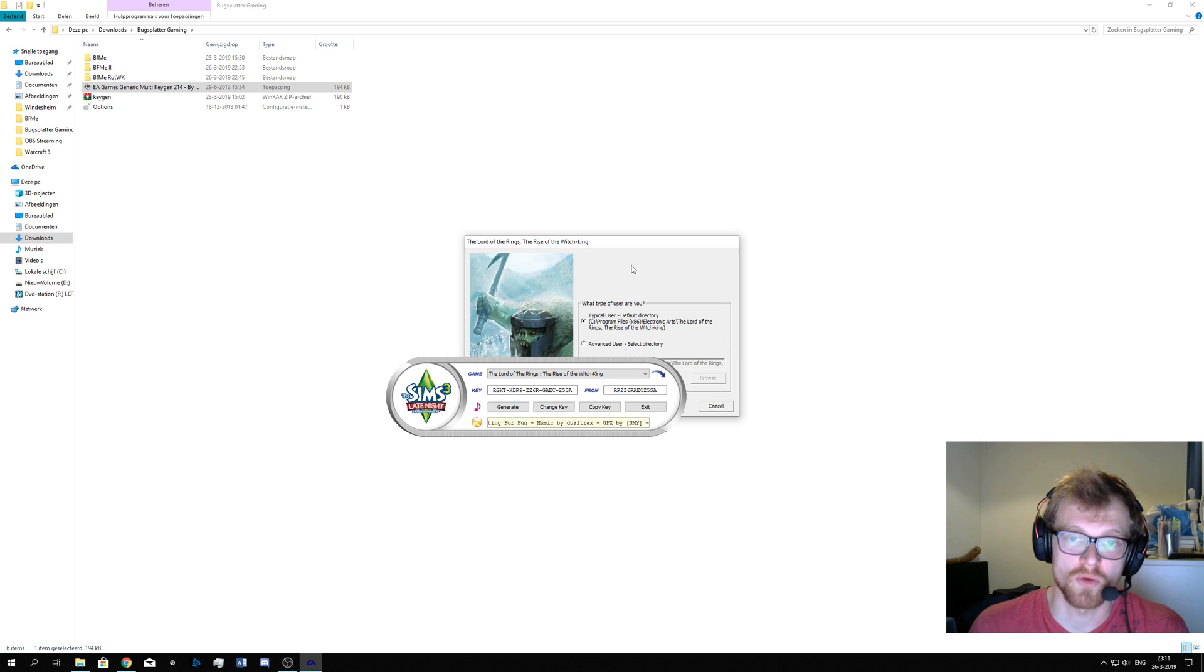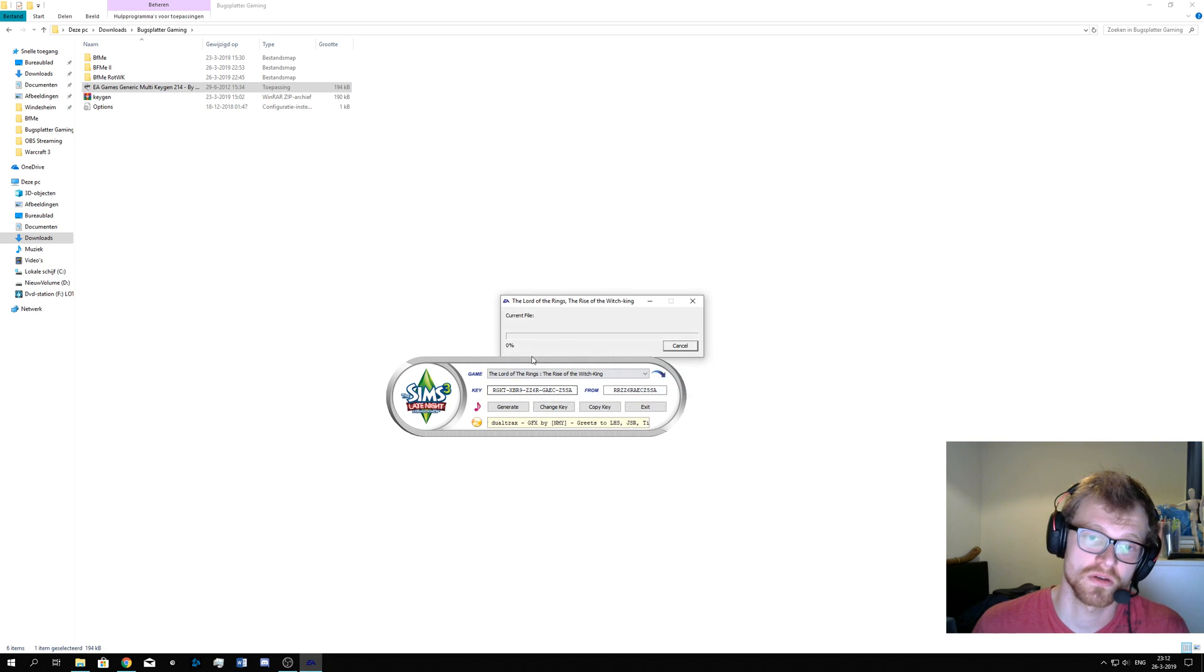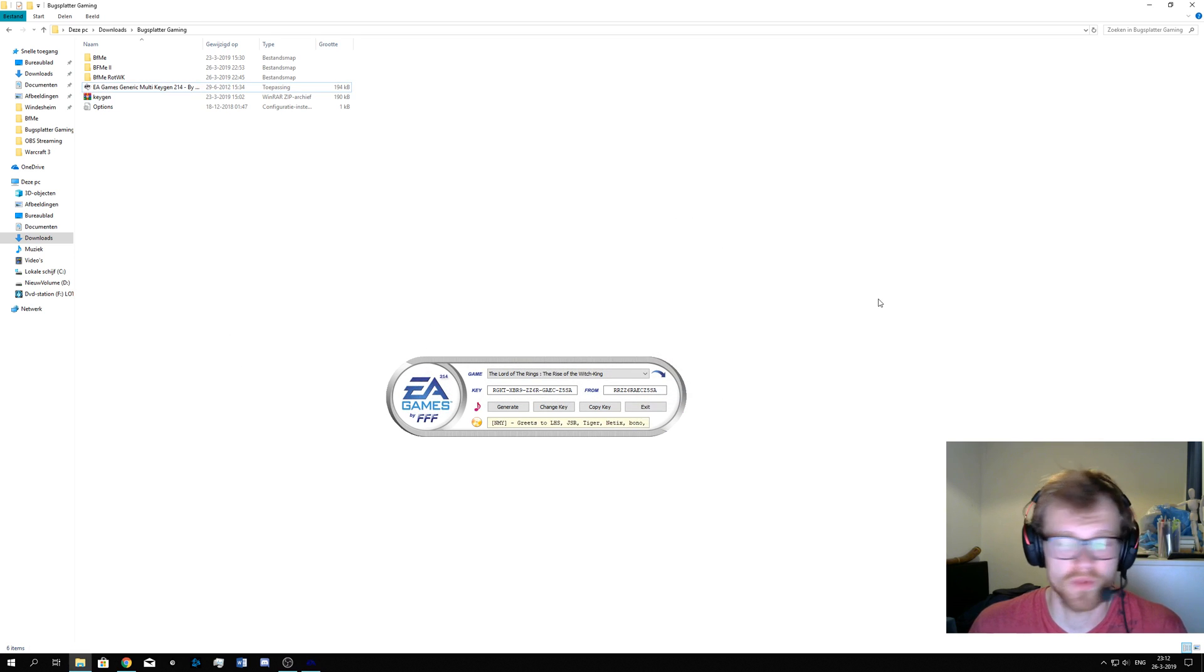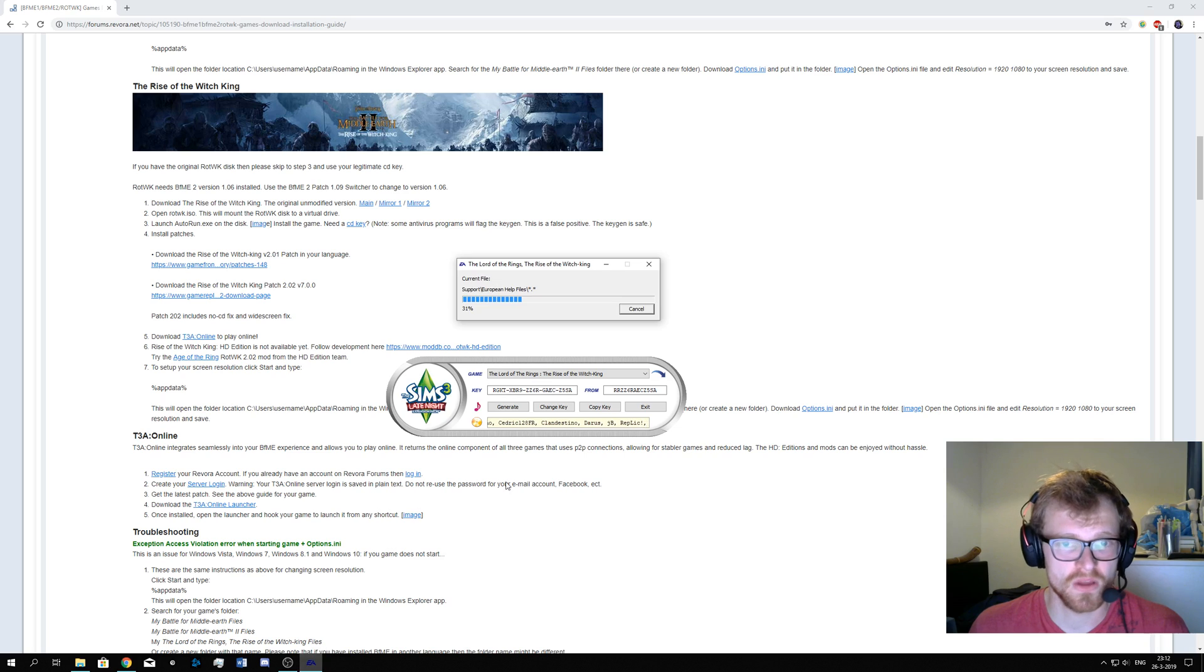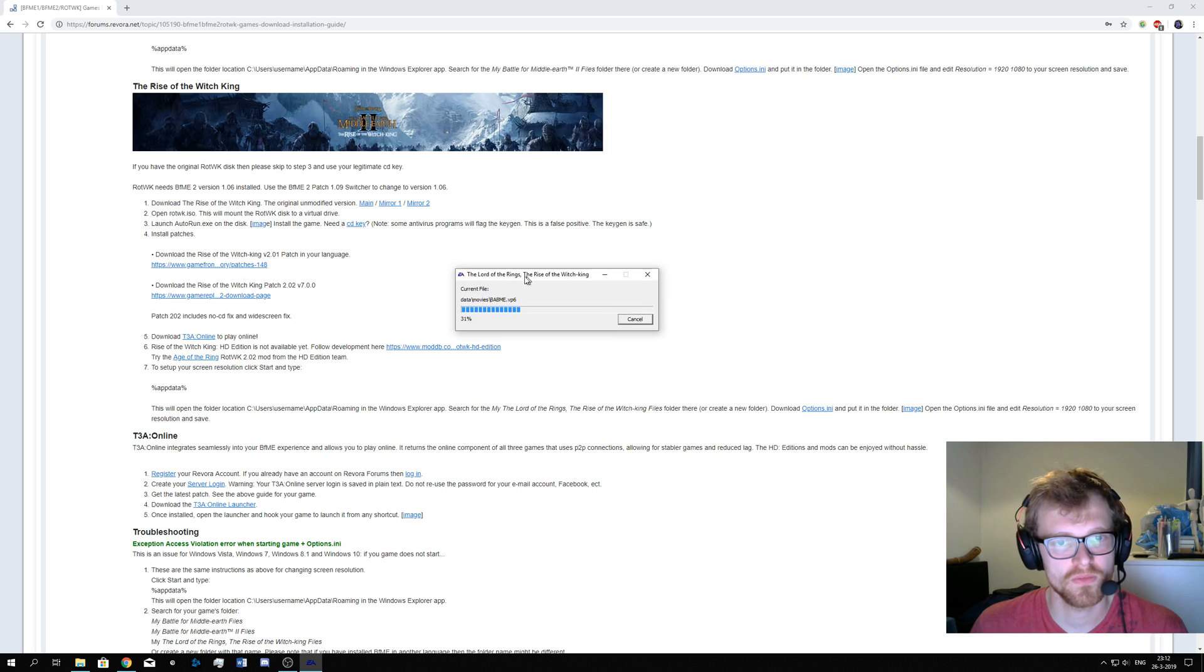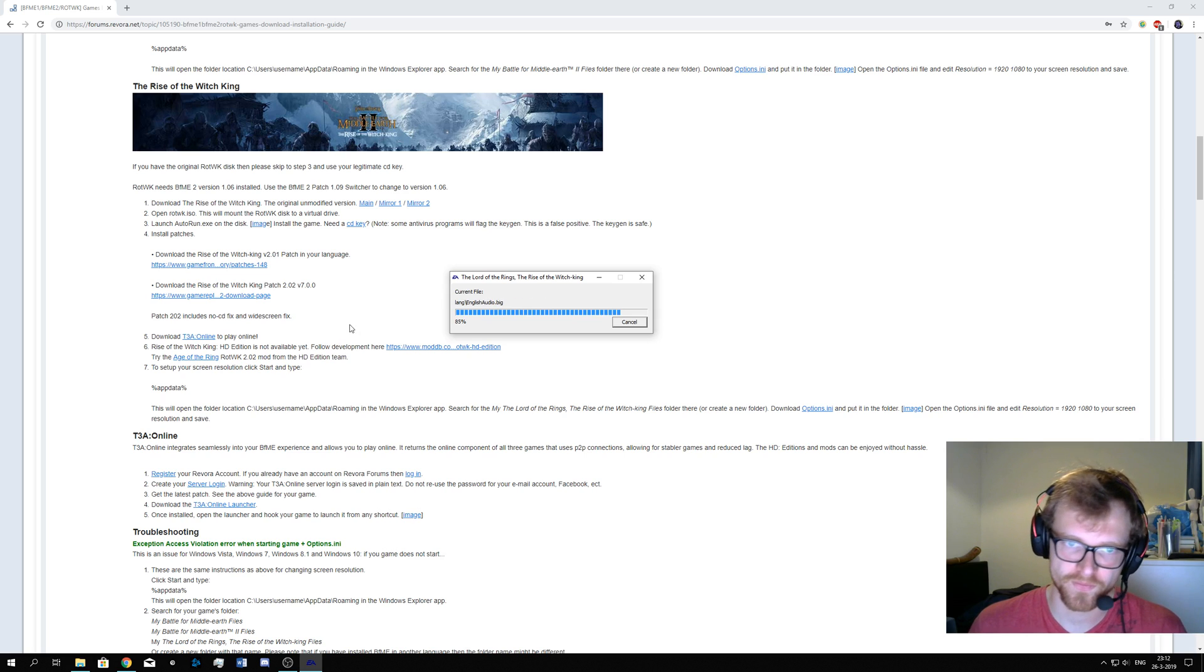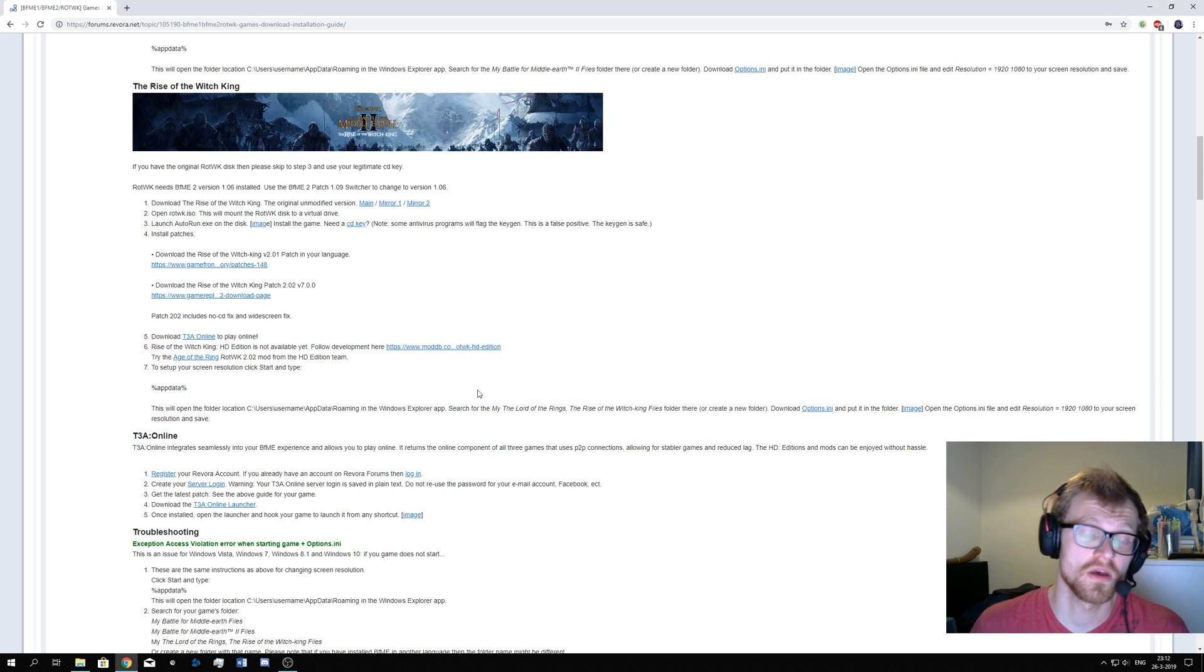So now the game will be installing. I will always do it in the full directory, you can do as you wish. And it's installing pretty quick. In the meantime, you can already download the patch files, the 2.01 and the 2.02. I will not try to launch the game because I know it will not work. I will hit finish.